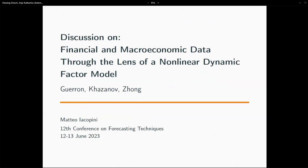The discussant is Matteo Iacobini. Thank you. So first of all, it was a real pleasure to read this paper and to have the chance to discuss it. The author was so thorough that many of the things I was going to discuss he already answered, so my discussion will be quite shorter, but I'll try to add something on top of that.